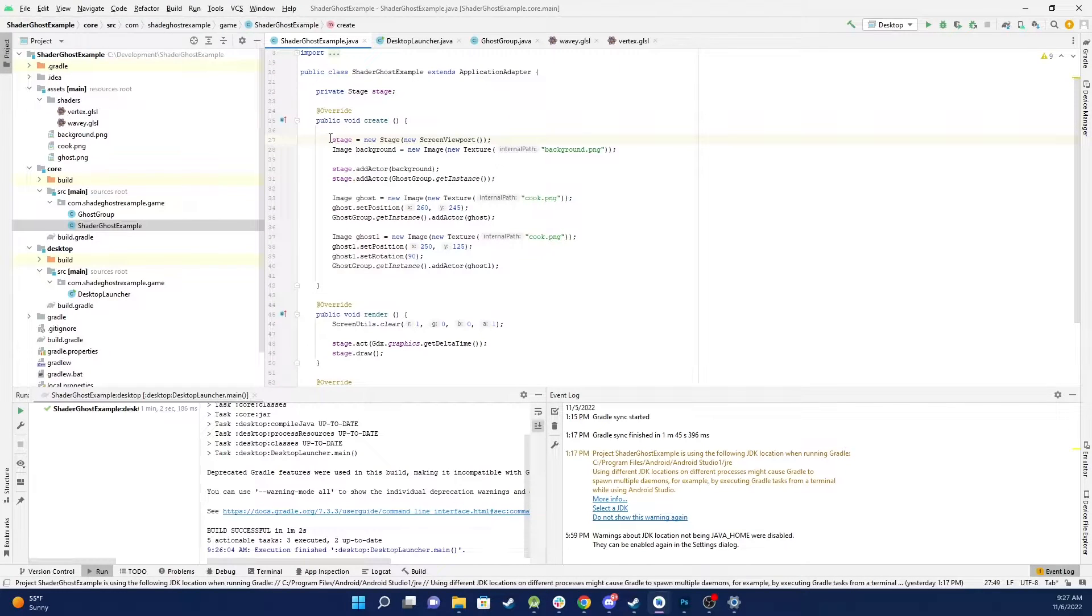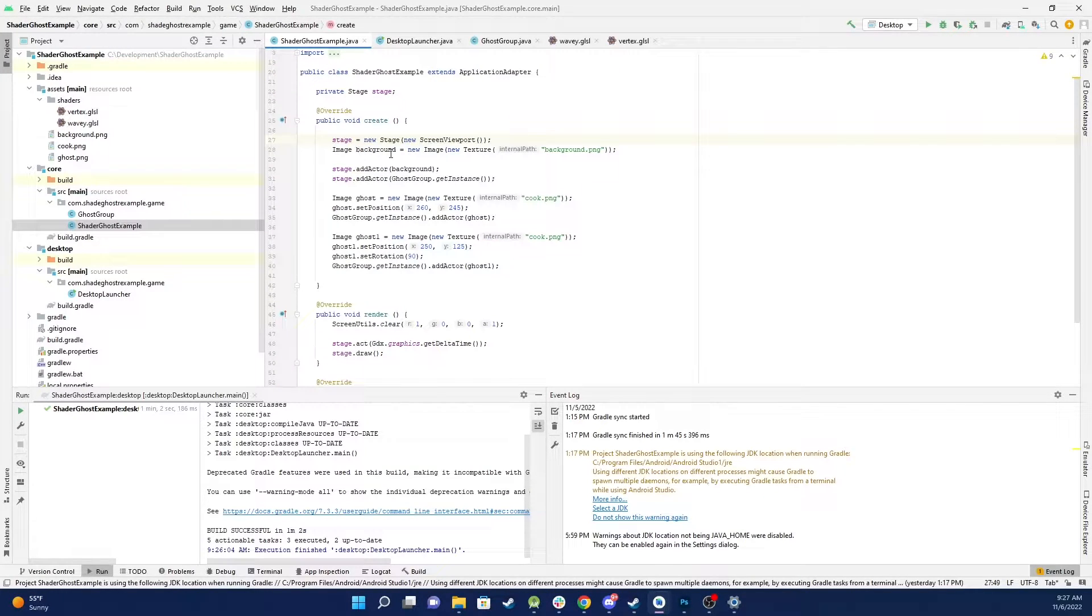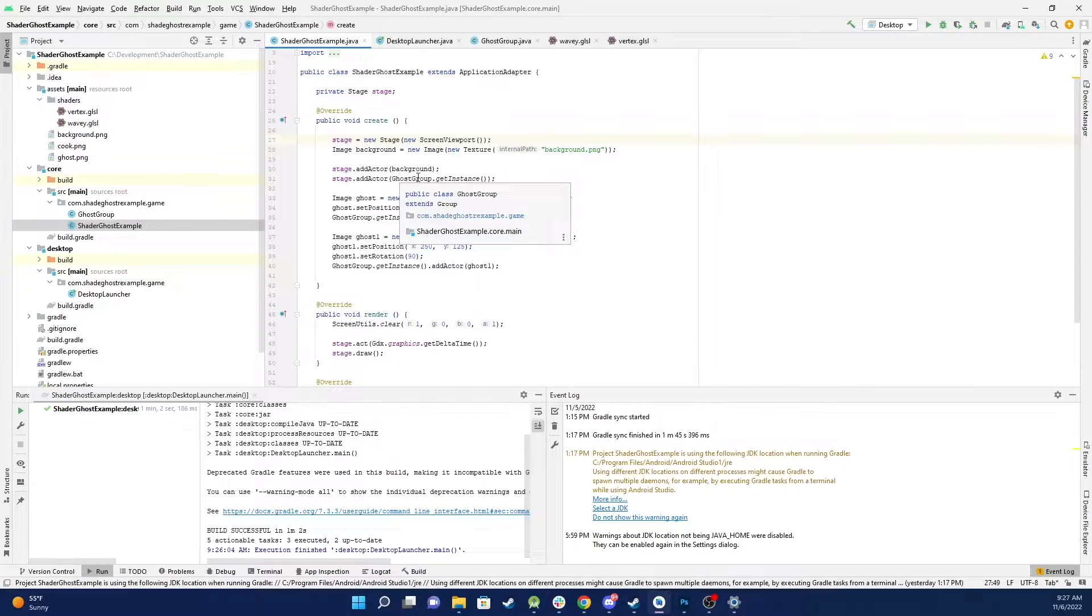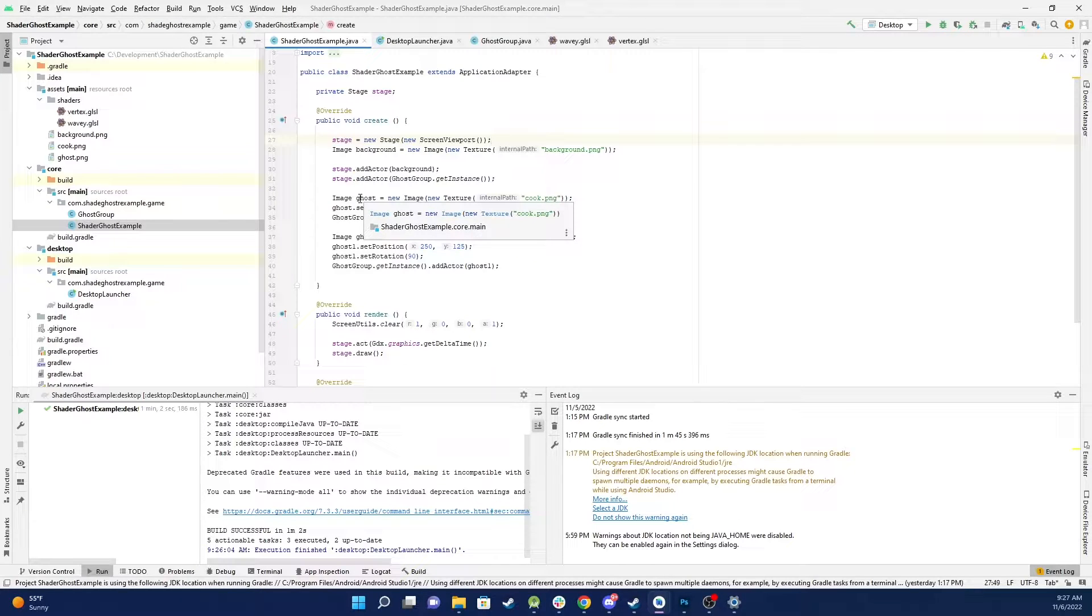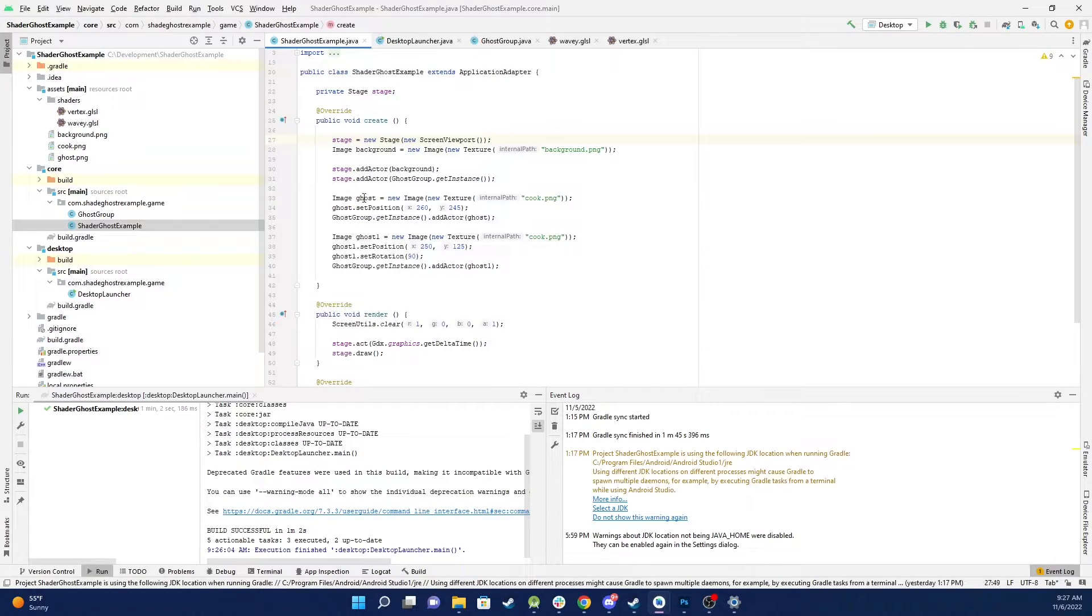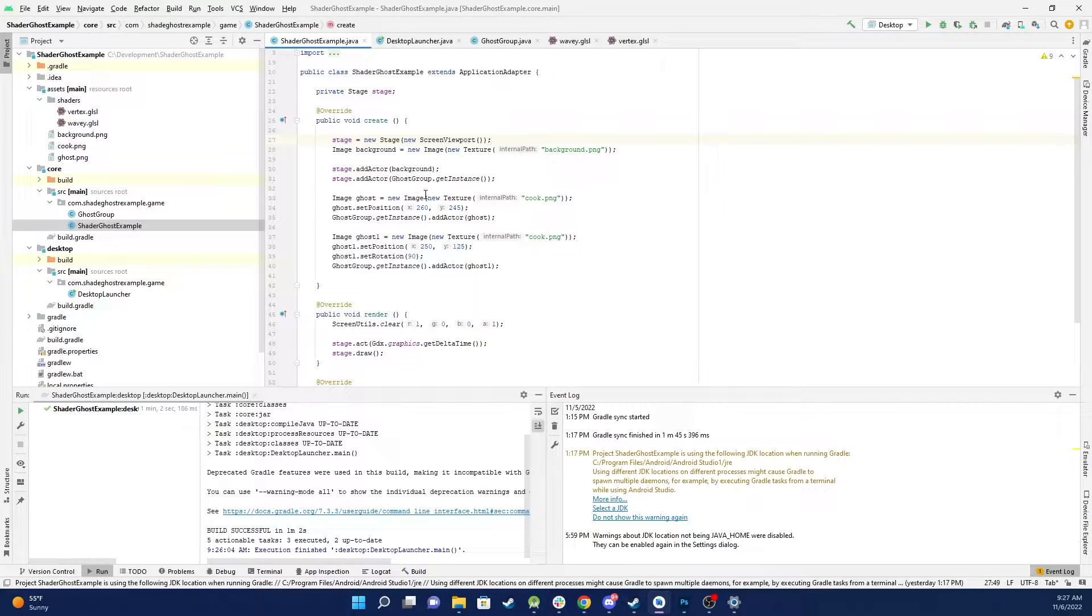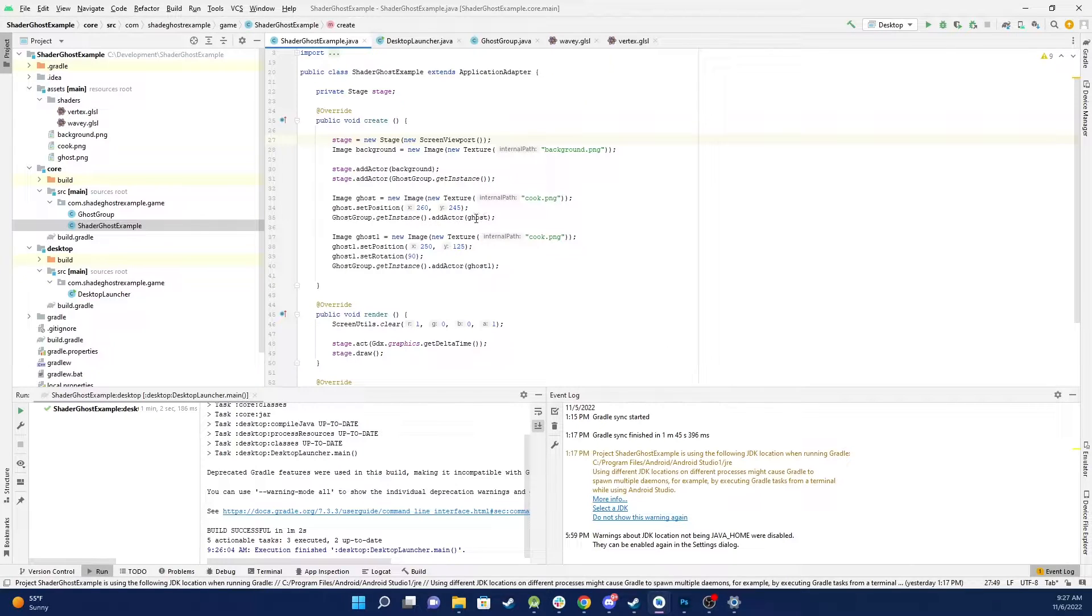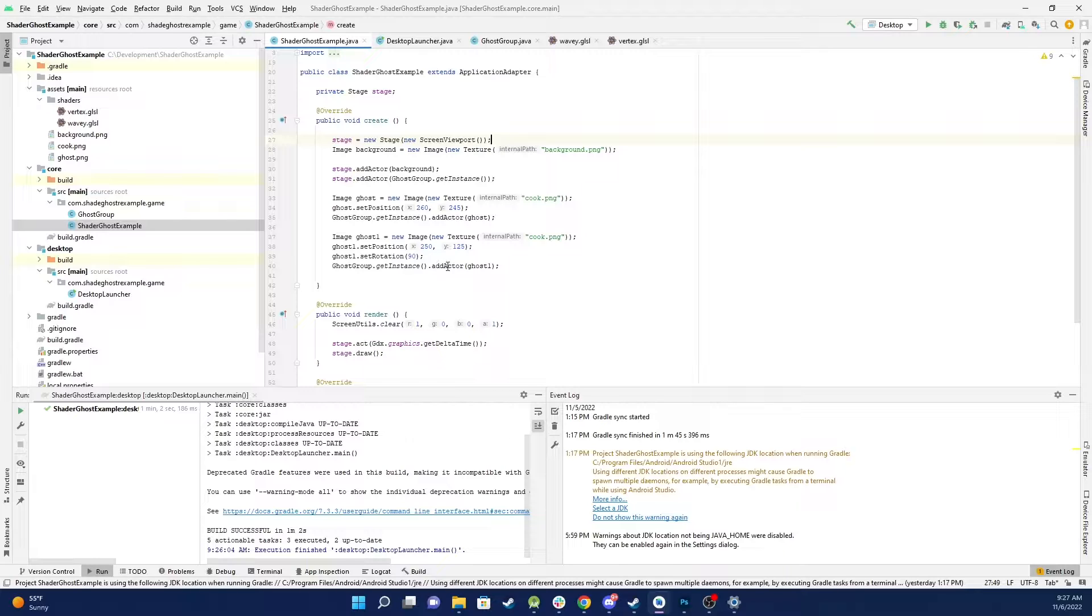So let's go through here. As you can see there's not much here. We create a stage, load in our background image which is the cobwebby room and we add that to the stage, and then I add a second actor which is our ghost group. Then I load in two ghosts, so basically just an image, set its position and I add it to the actor, to our ghost group. And then I create a second image, second cook, and I rotated him and added him.